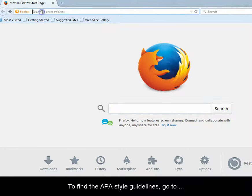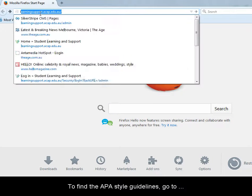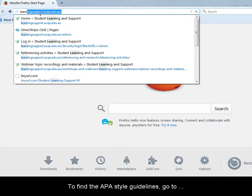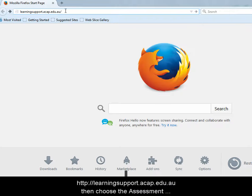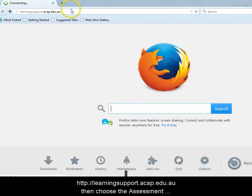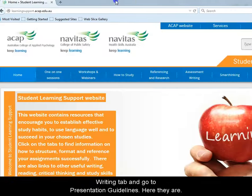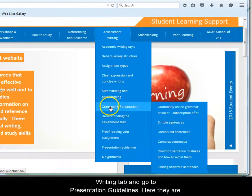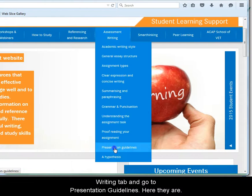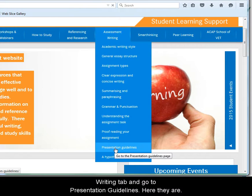To find the APA style guidelines, go to learningsupport.acap.edu.au, then choose the assessment writing tab and go to presentation guidelines, here they are.